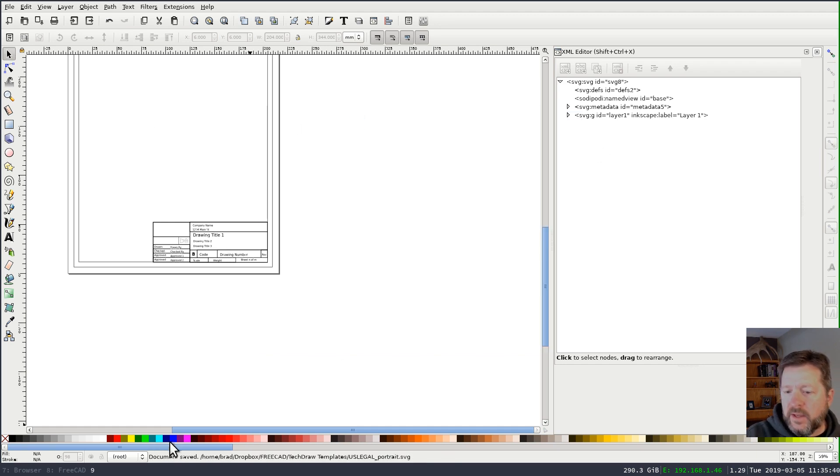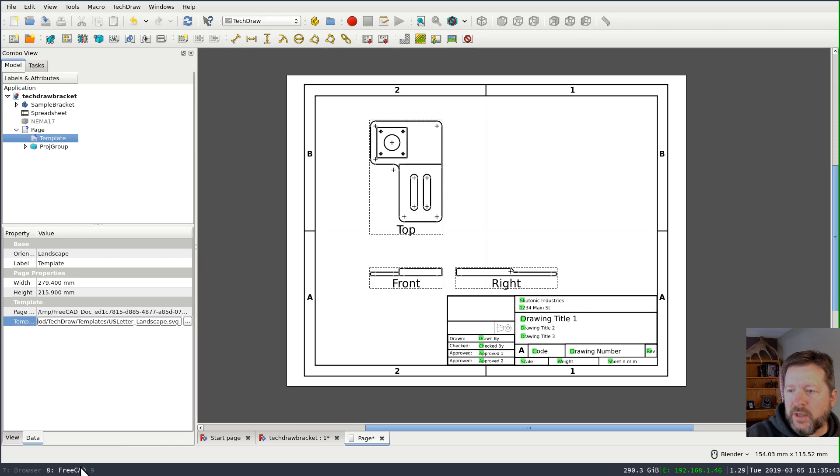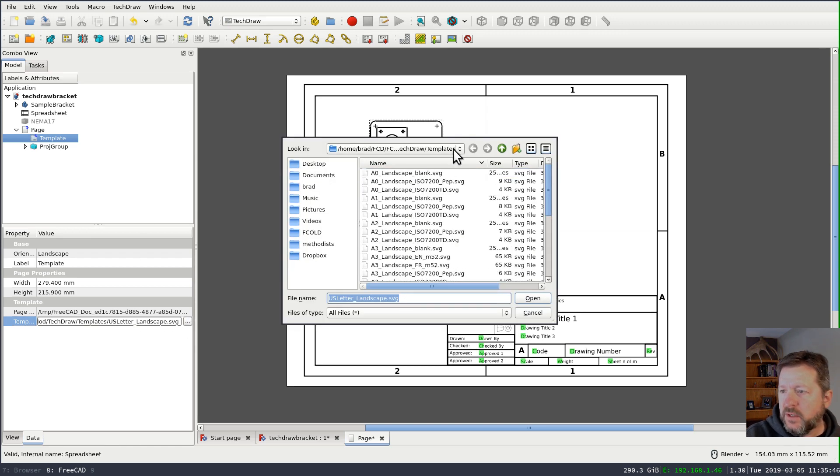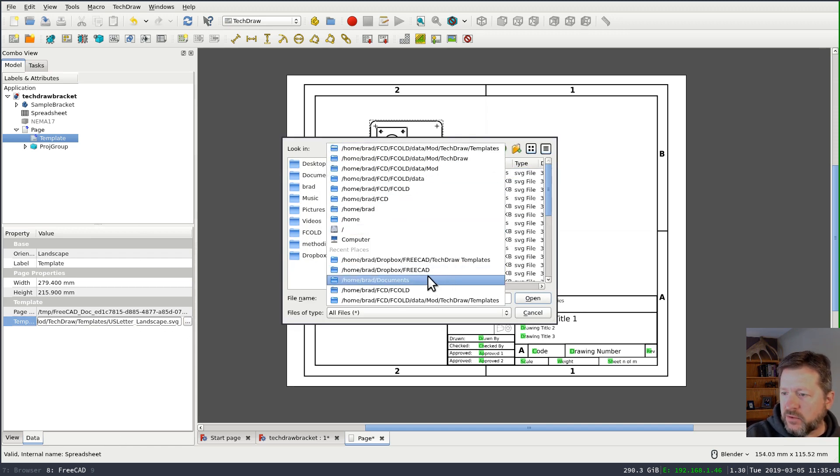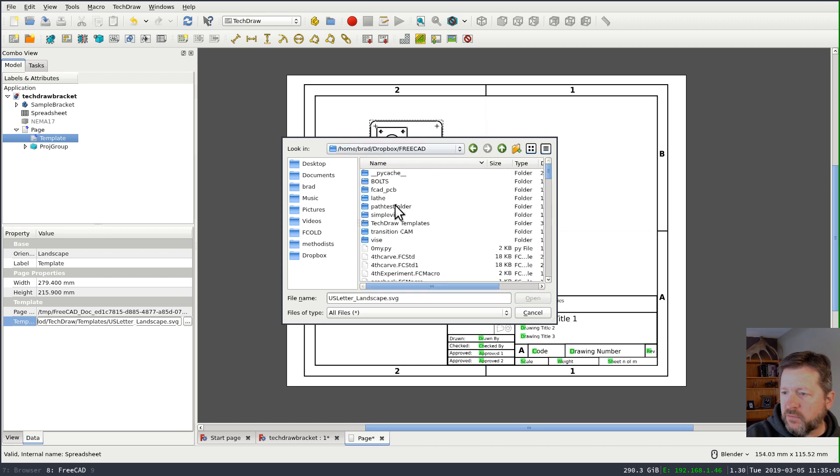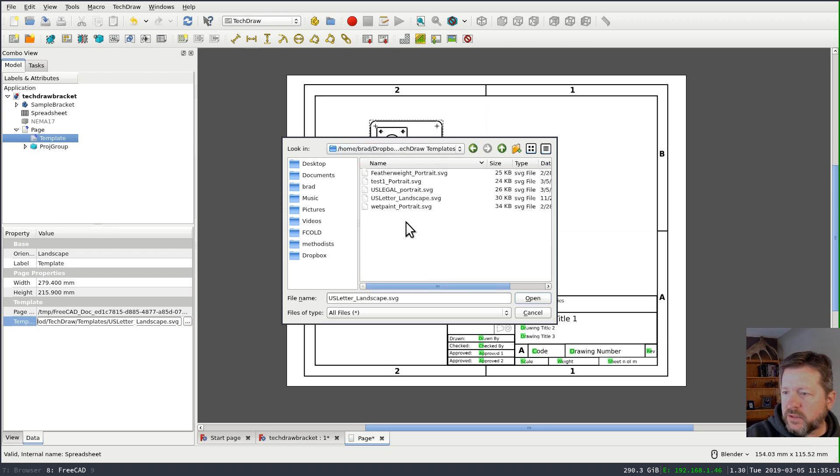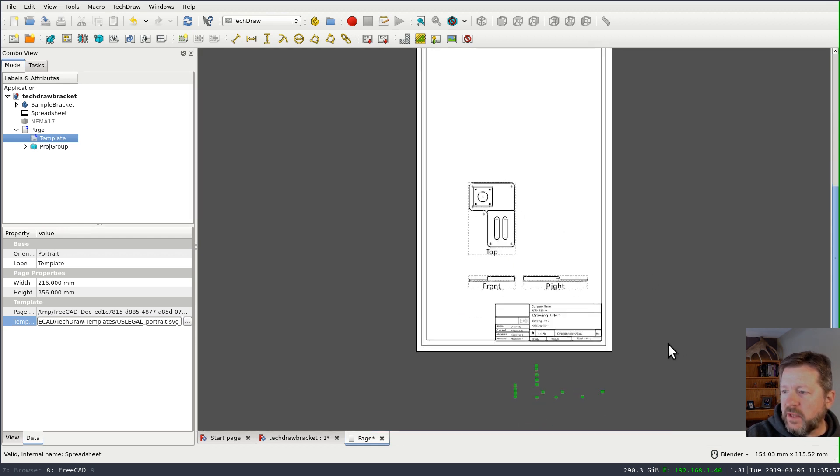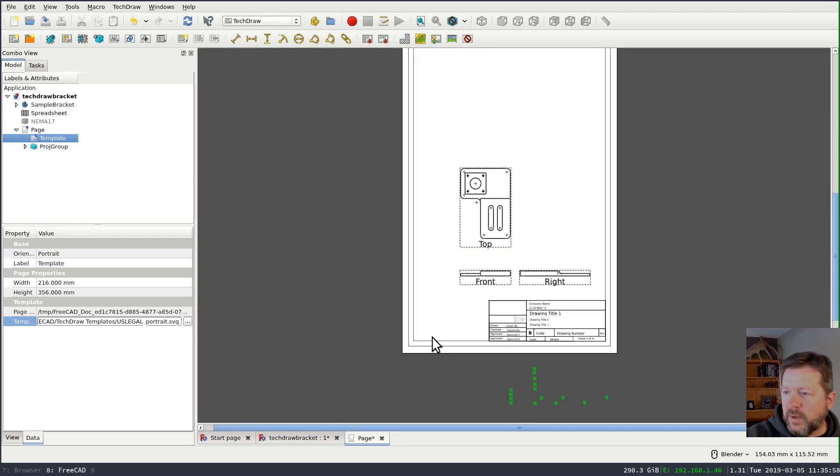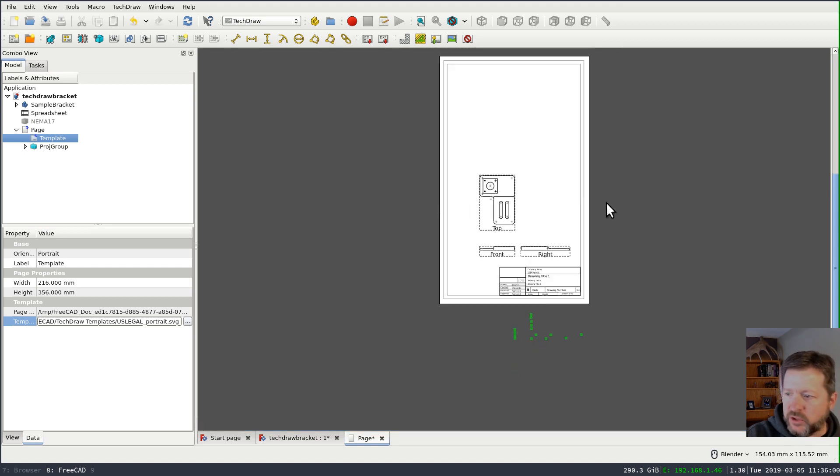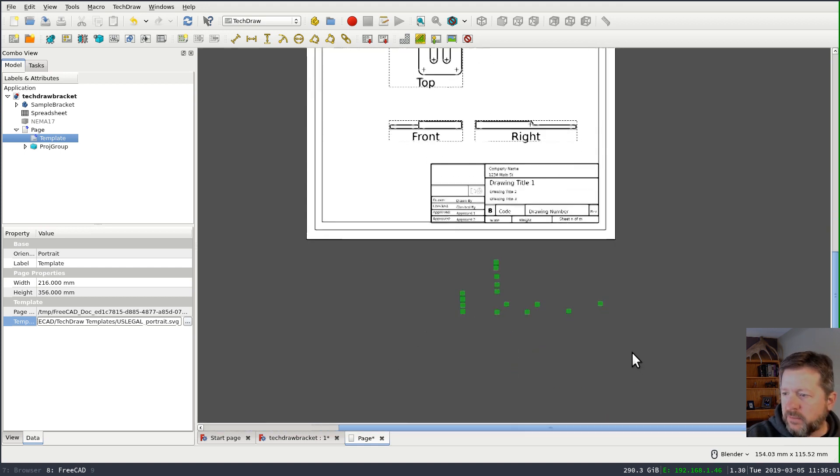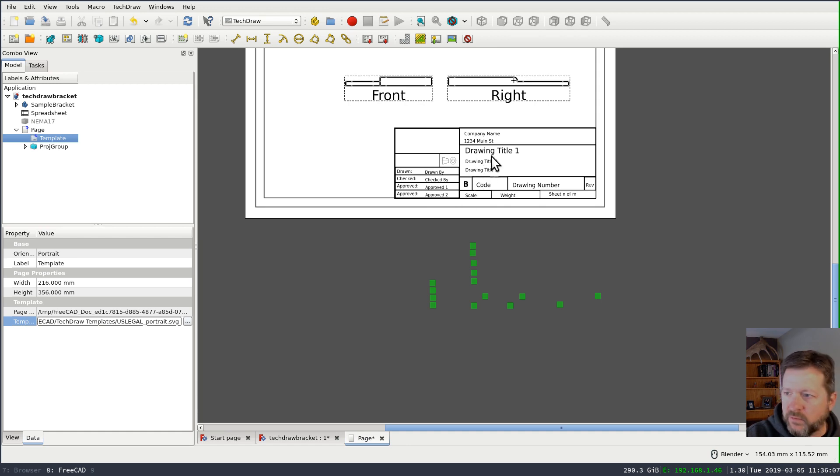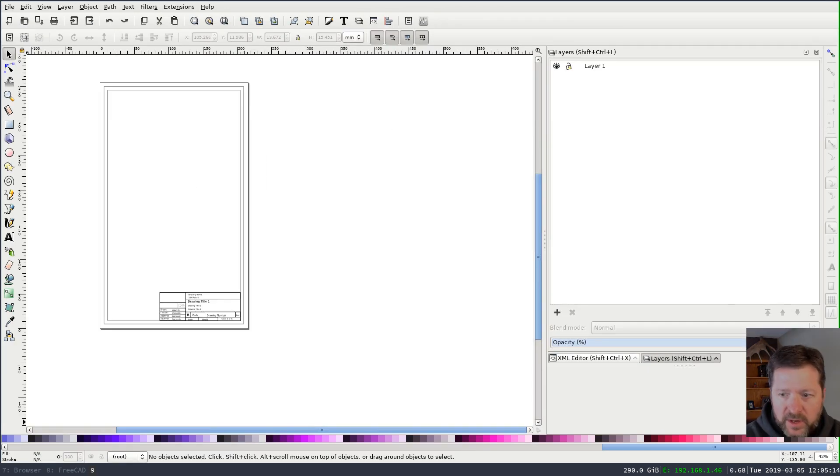And if I switch over to back to FreeCAD now and change my template and back out to my FreeCAD TechDraw templates and choose that US legal portrait. You'll see that my page size readjusted, but those clickable data blocks aren't located where they should be over the fields.